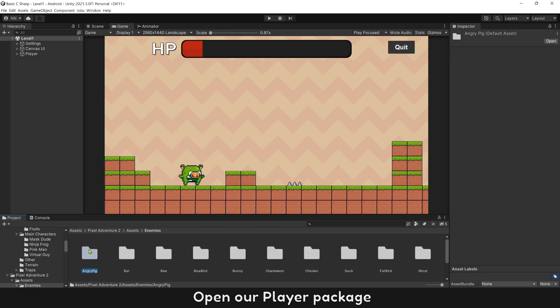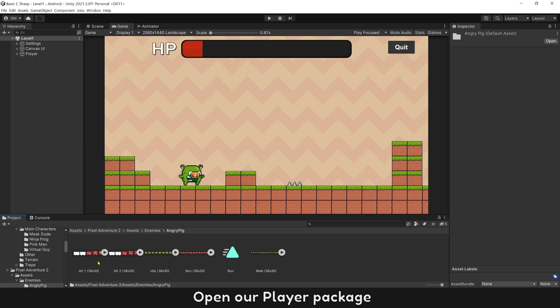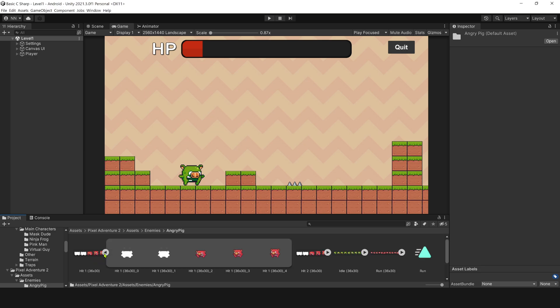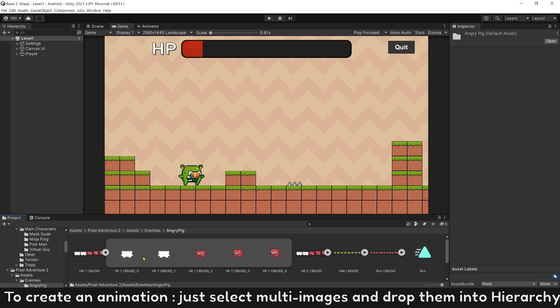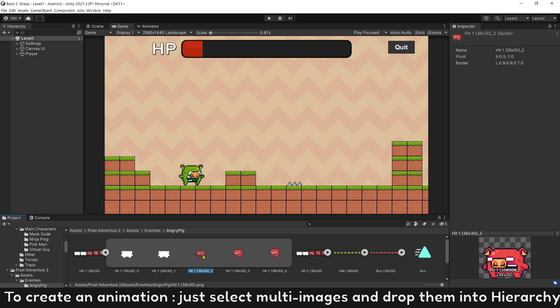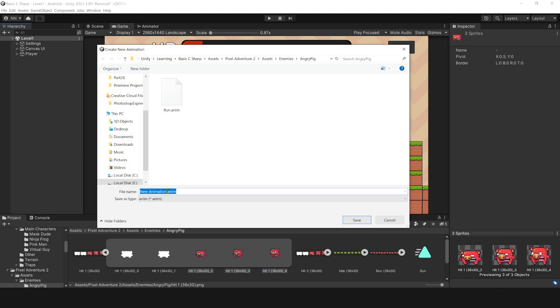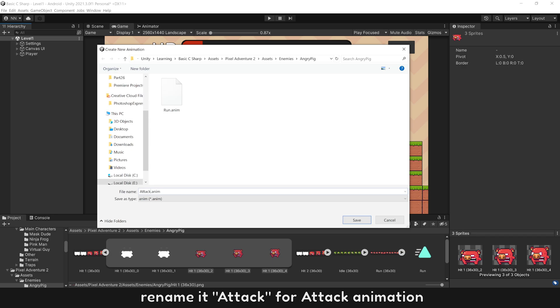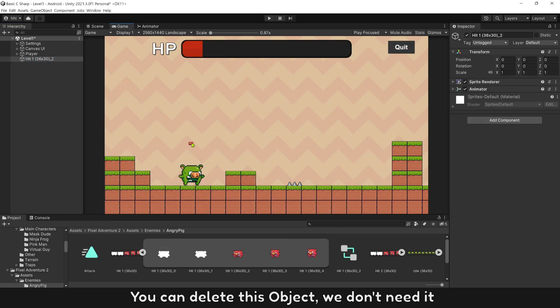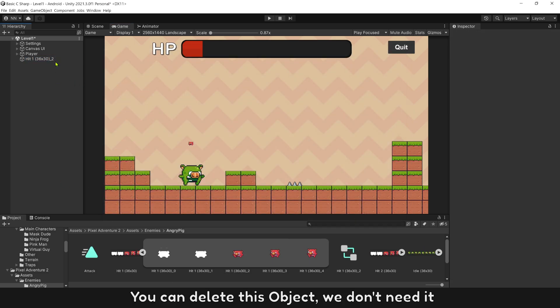Open our player package. To create an animation, just select multi-images and drop them into hierarchy. Rename it attack for attack animation. You can delete this object, we don't need it.